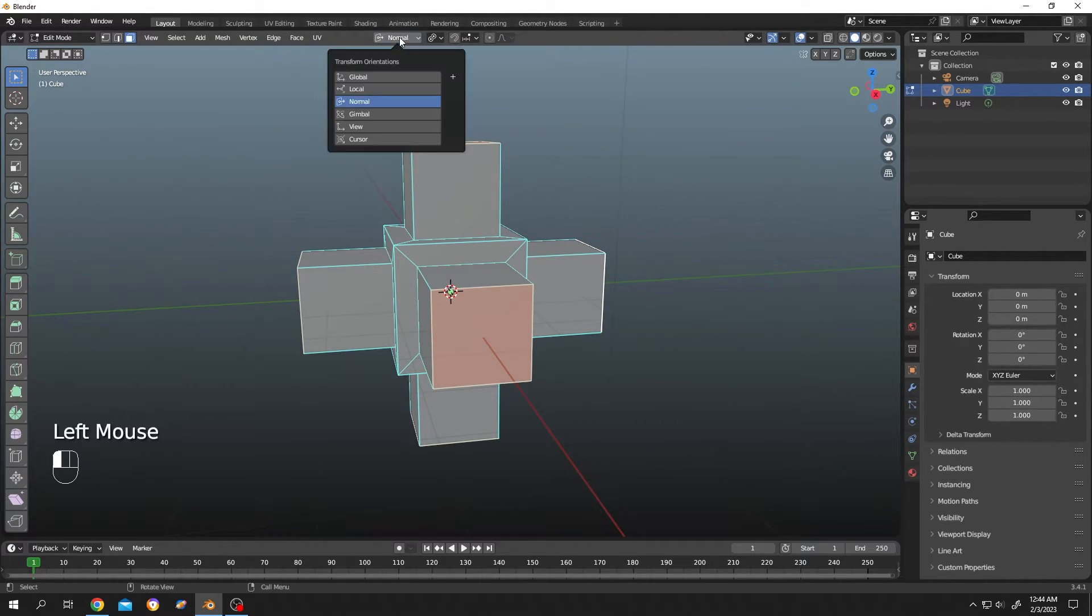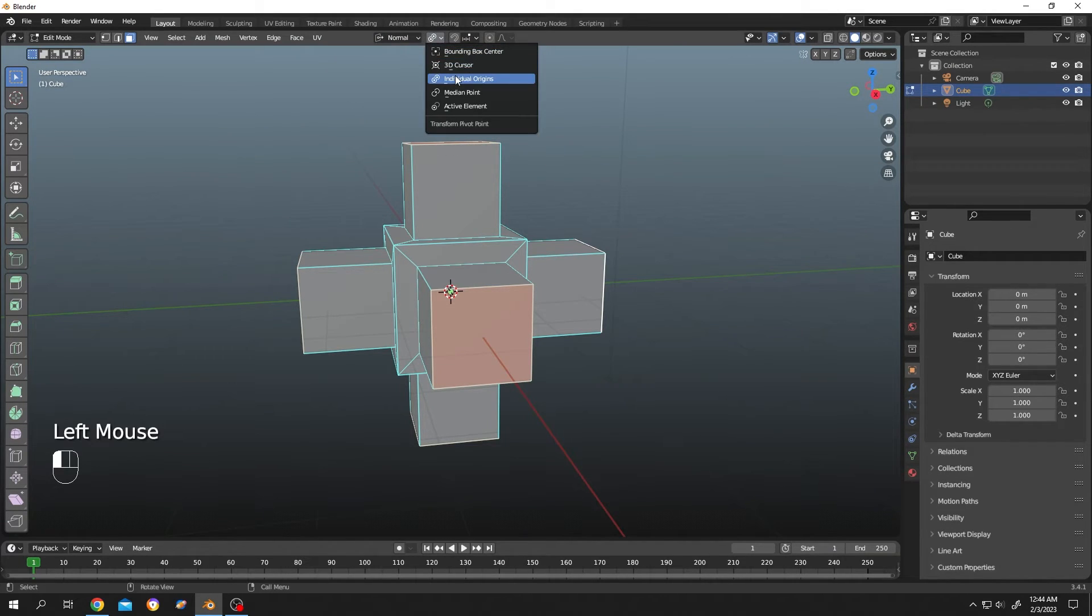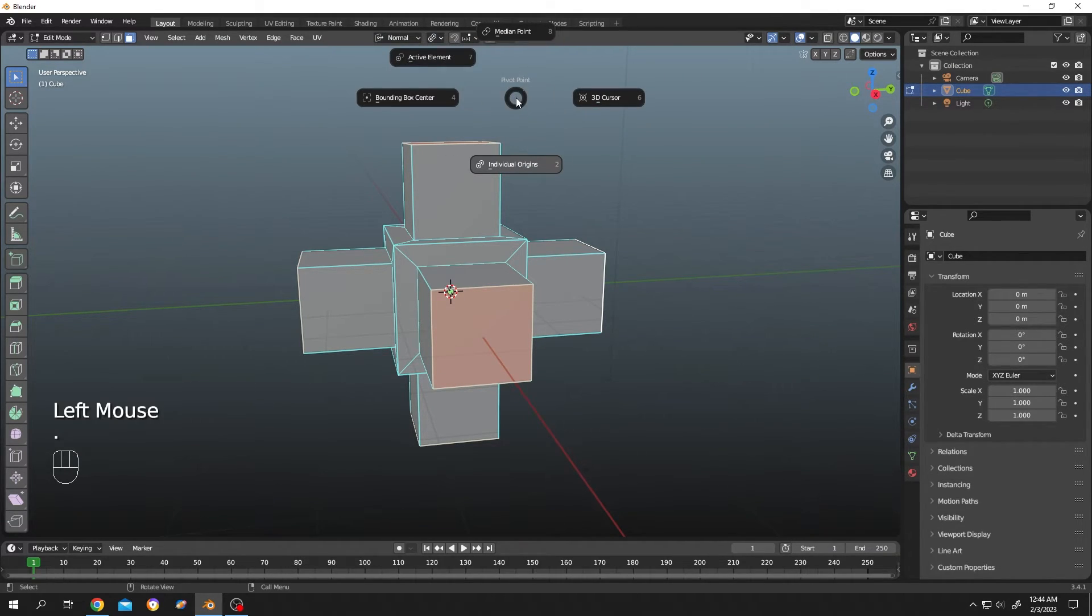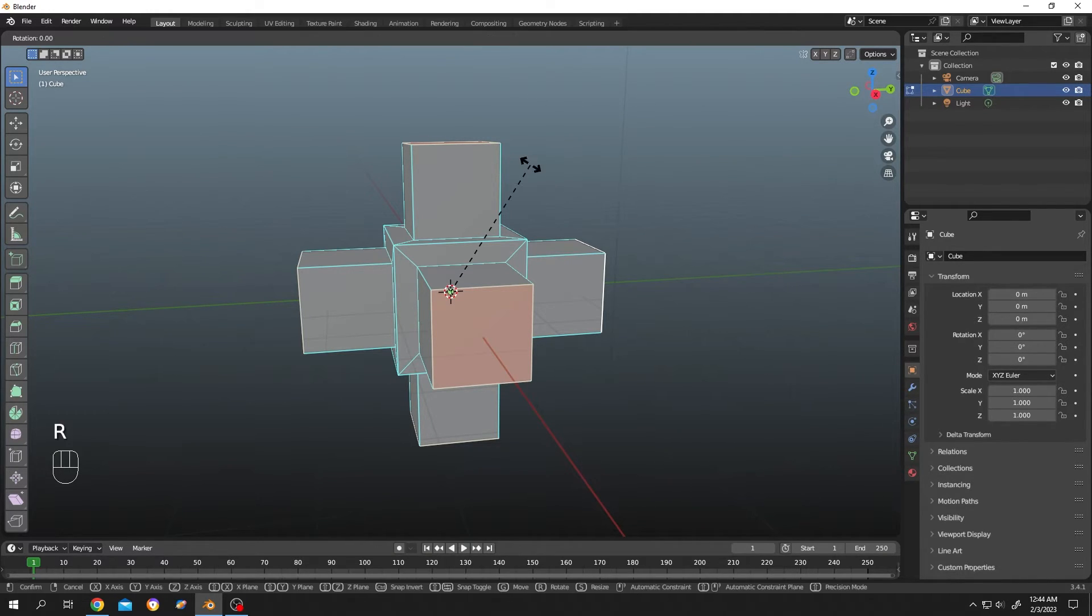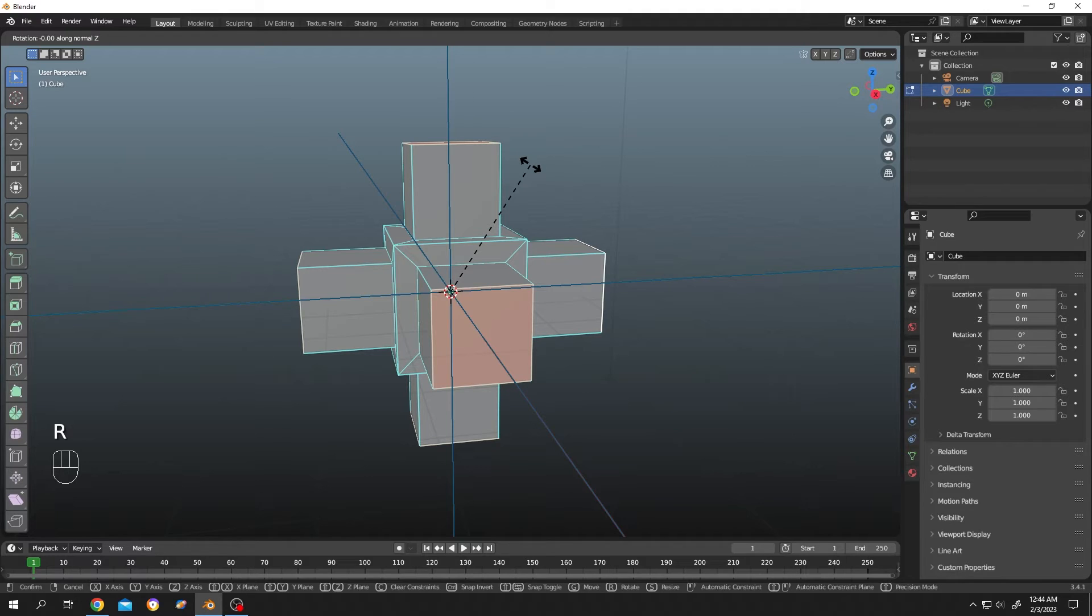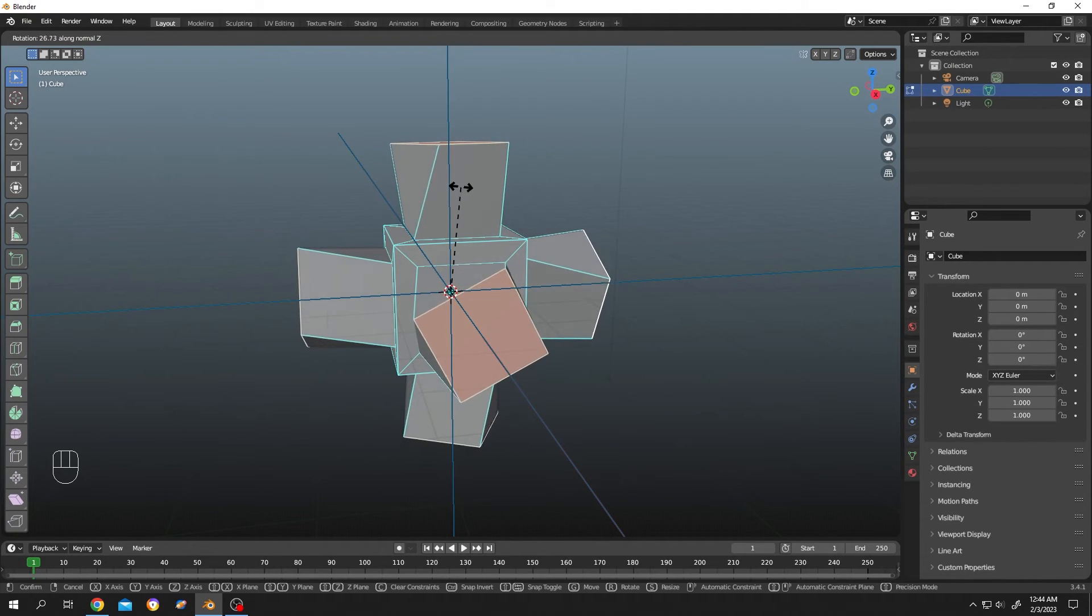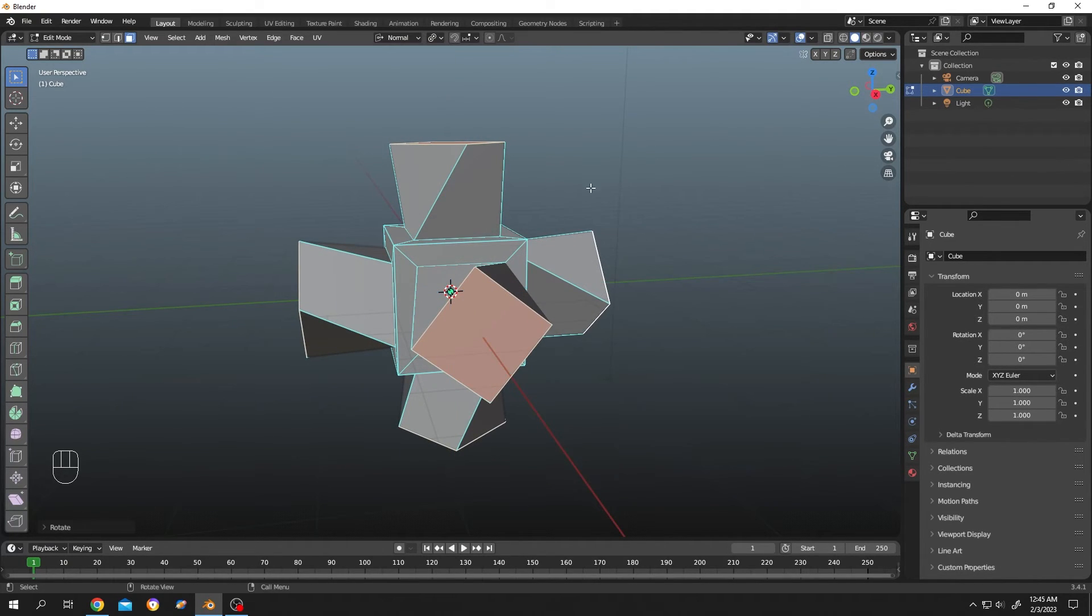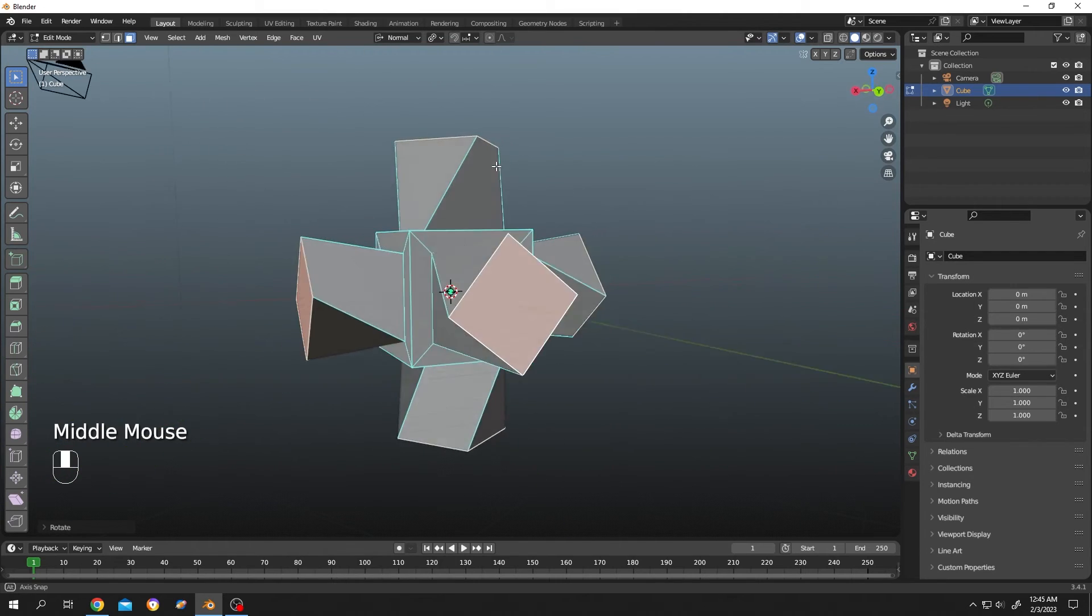Or from here, select normal. Pivot point: individual origin. Or press dot, then select individual origin from here. Now let's check again. R for rotation, Z axis. See, it's working totally fine.